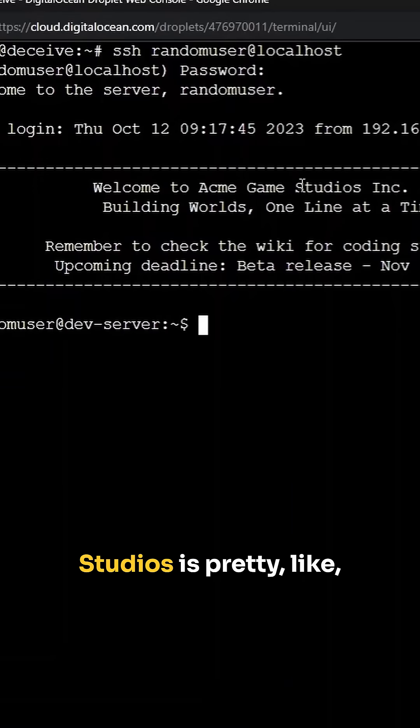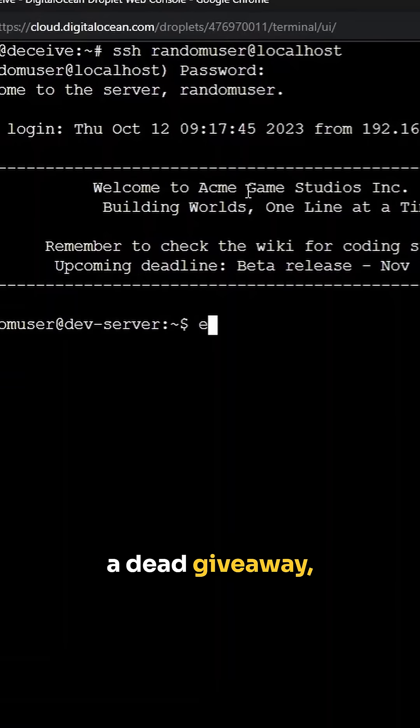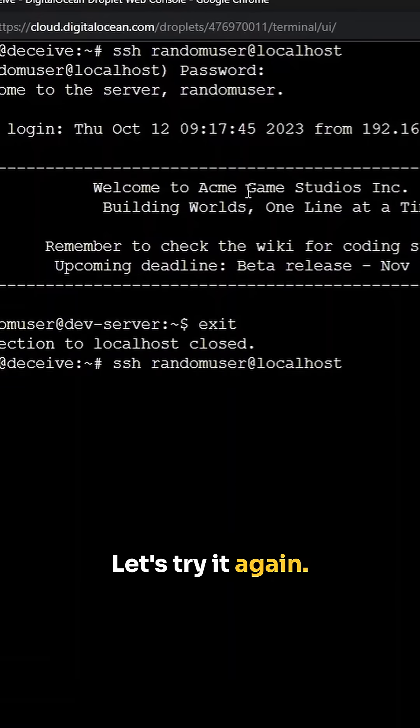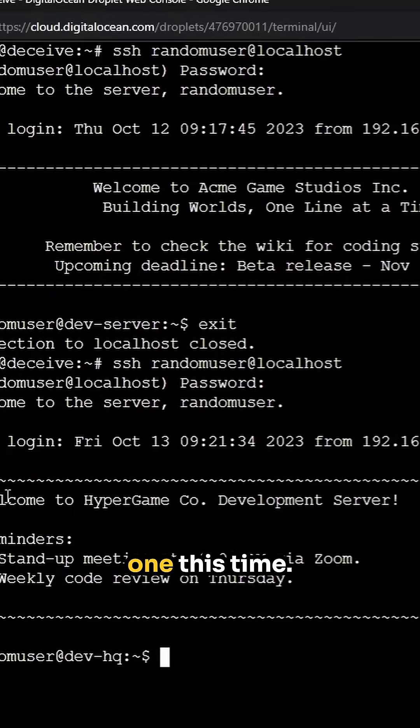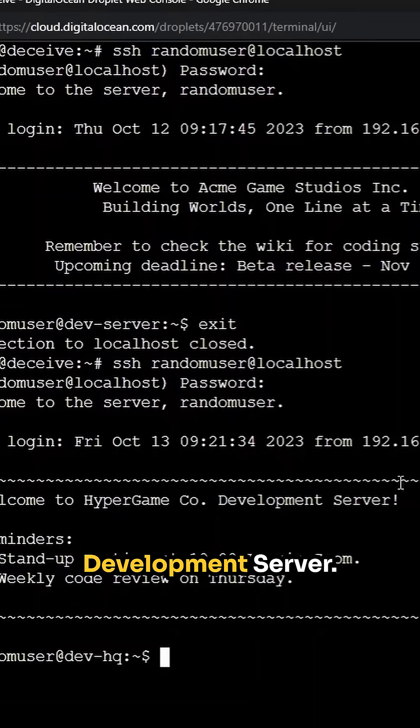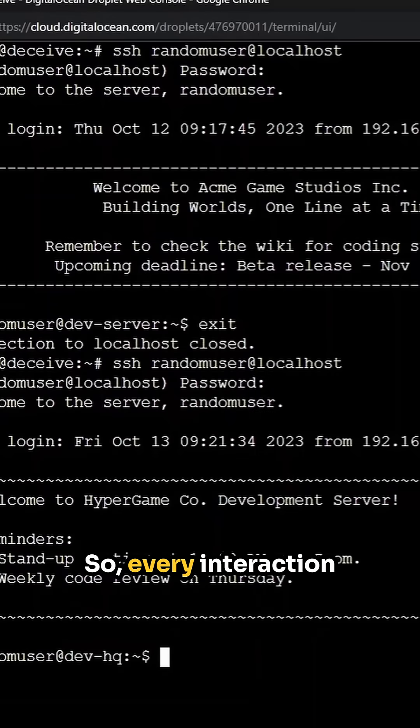Now, Acme Game Studios is pretty like a dead giveaway. So let me exit out. Let's try it again. Any password. Check it out. We got a different one this time. Welcome to Hyper Game Code Development Server. So every interaction is different.